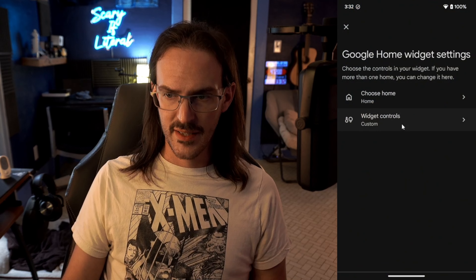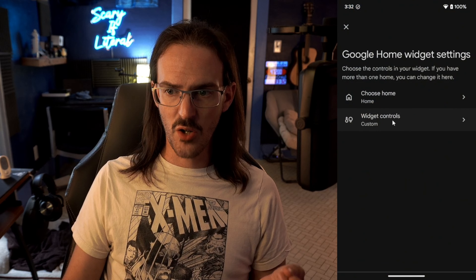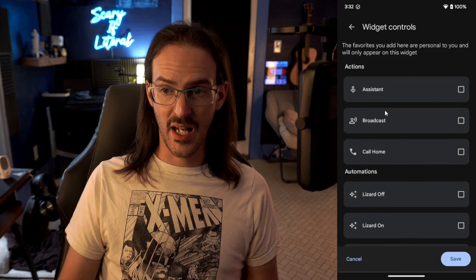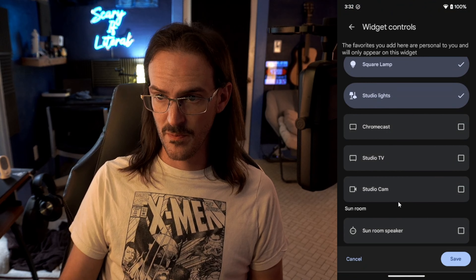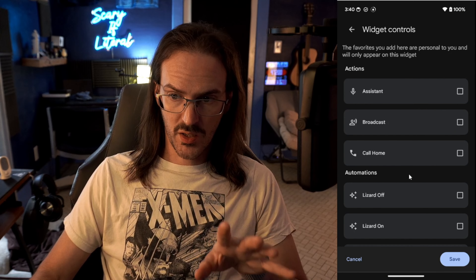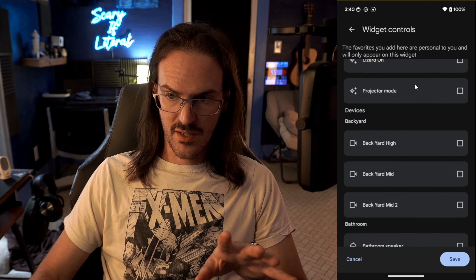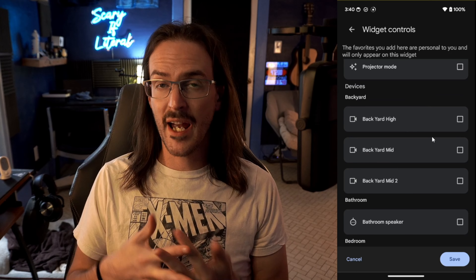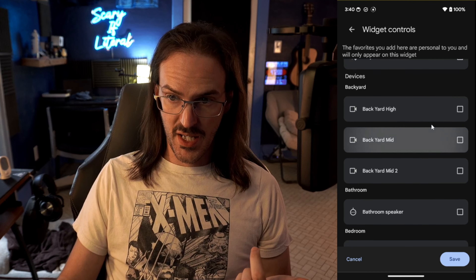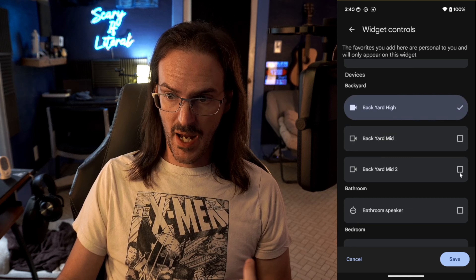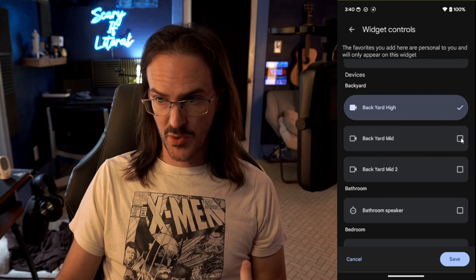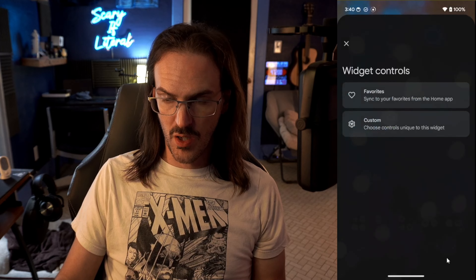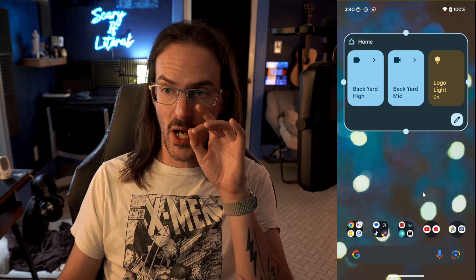We can actually go back in and customize this a second time, which is a really nice touch. Another thing worth pointing out is that if you do have cameras attached to this — I have Wyze cameras — you will see them in here. So I can add some of these backyard cameras, whatever it might be, in addition to my logo light, and you can have that set up that way.